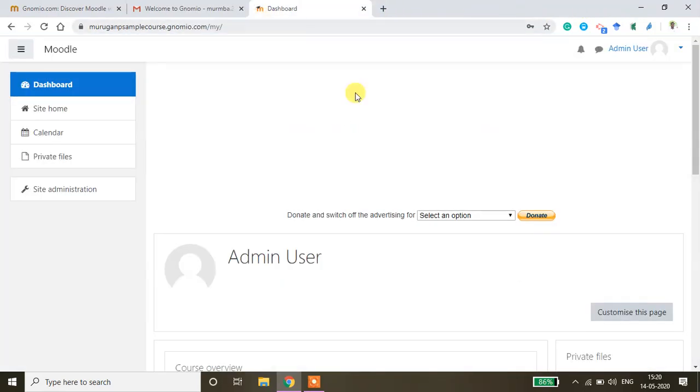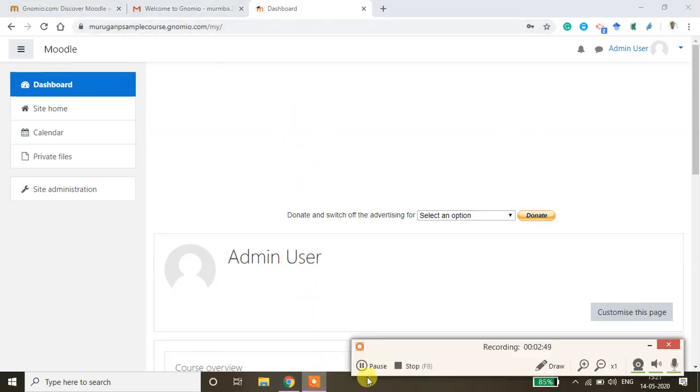Now successfully you have created your site as well as you have logged into the site. Thank you.